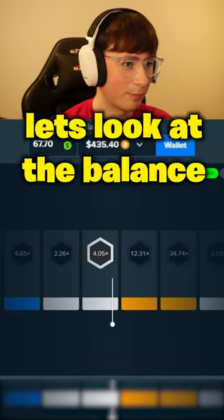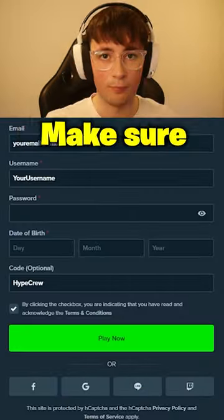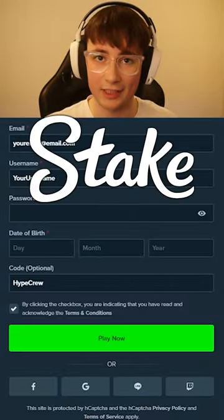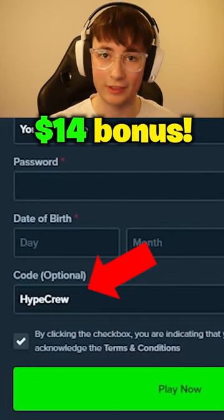Let's have a look at the balance. $430. Let's go. Make sure to sign up on Stake with code HYPRO for a free $14 bonus.